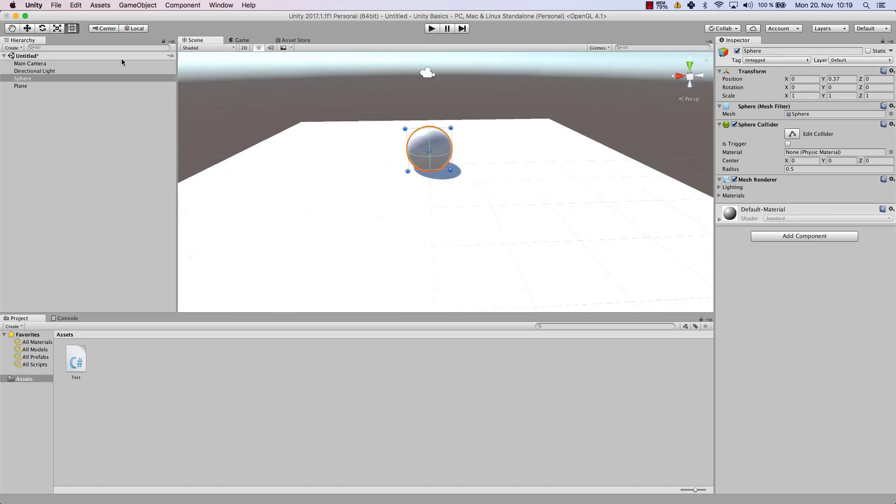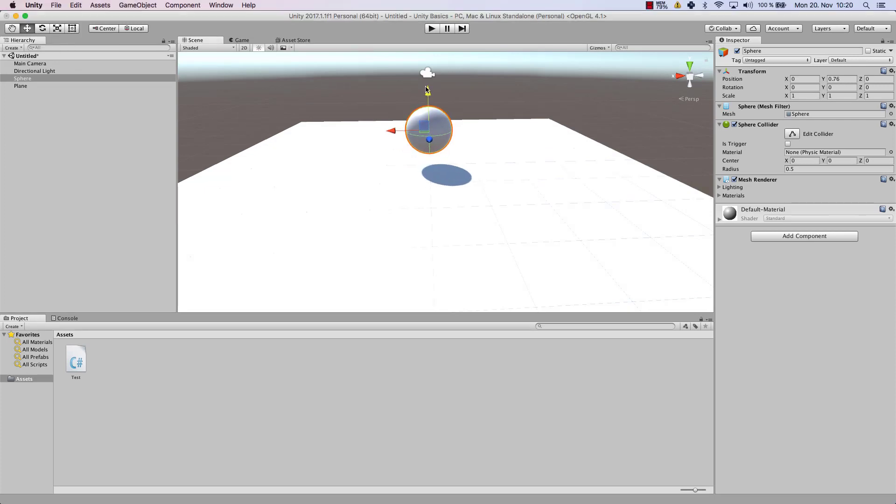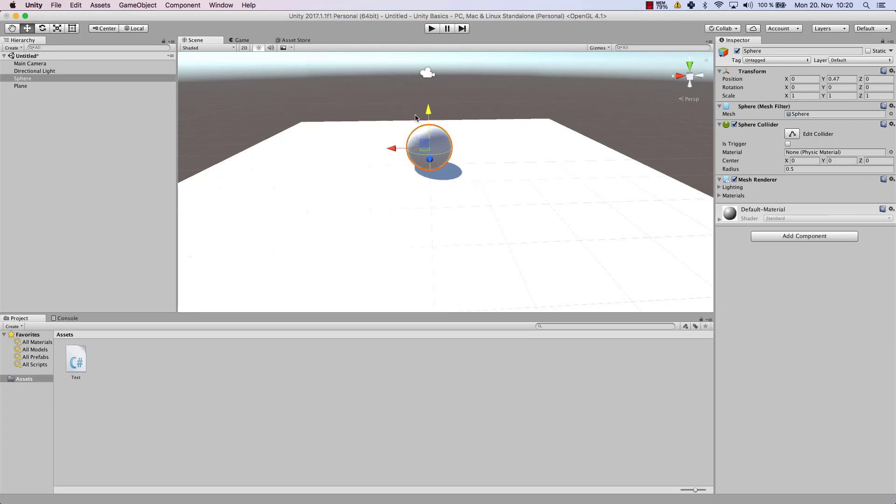But what you also can do, you can choose the transform tools here at the top left, for example, the cross, in order to move your object right in here.